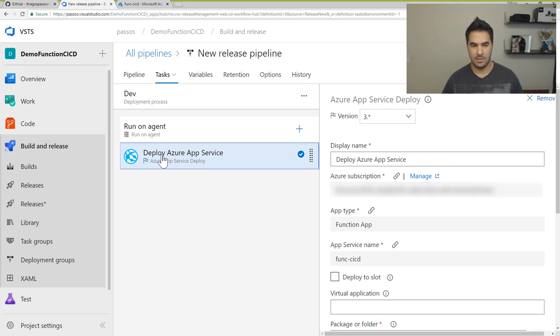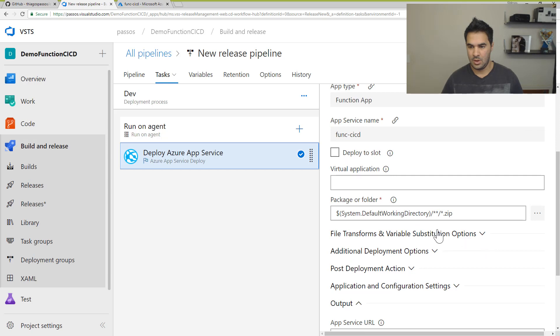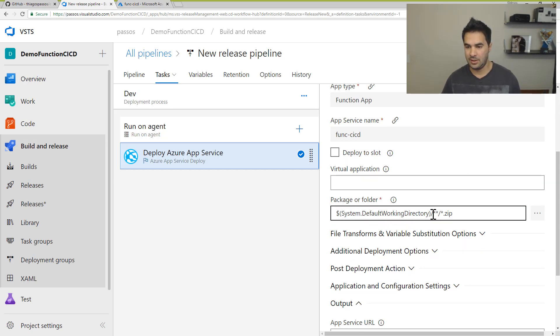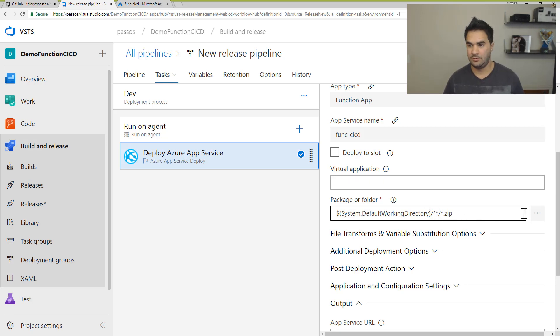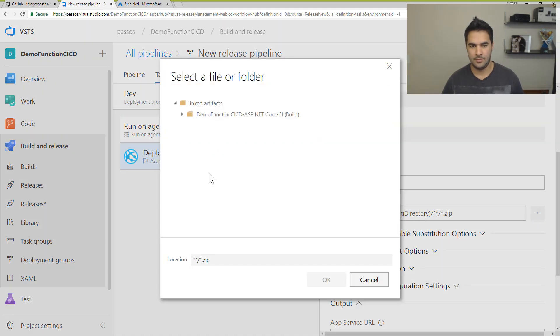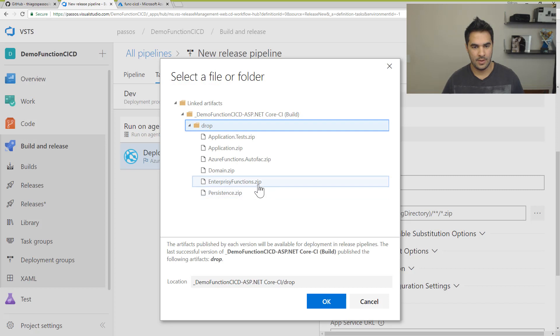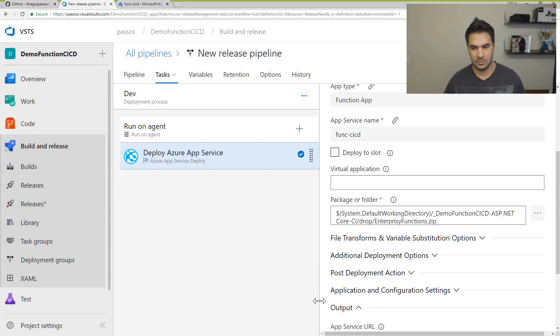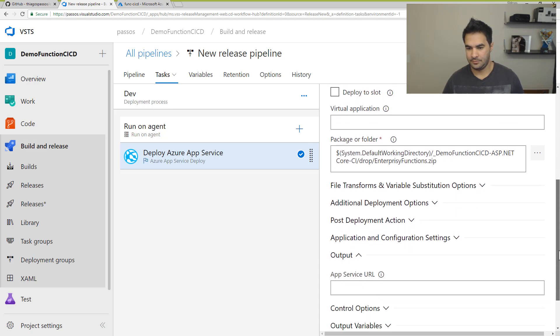And in my deploy Azure App Service, what I'm going to do is I'm going to select which package I want to deploy. Because if I leave the way it is, it's going to try to deploy all the packages available. And I just want to deploy that enterprise zip function. So I'm going to click on here. And I'm going to pick that zip file. So this one. And that's it.